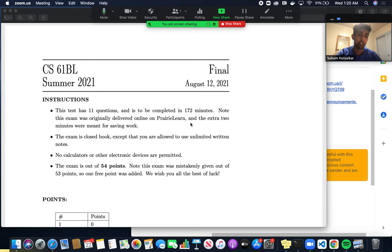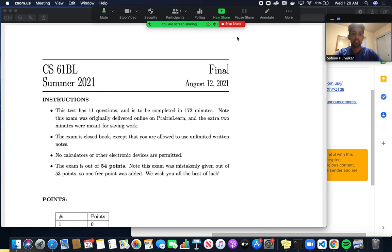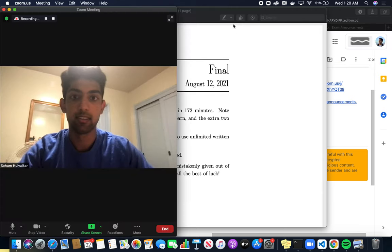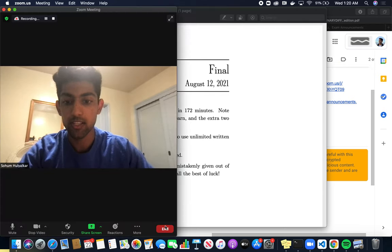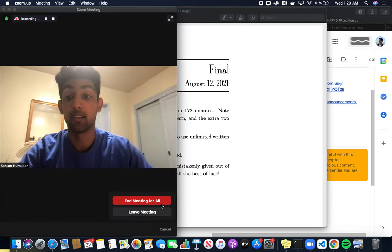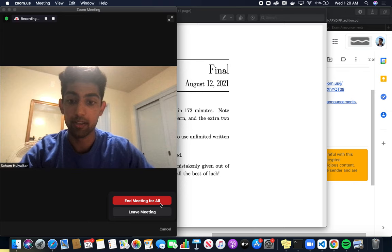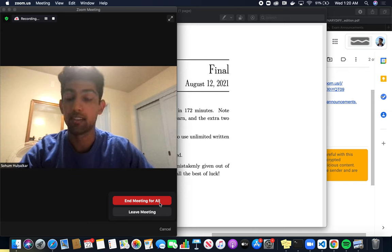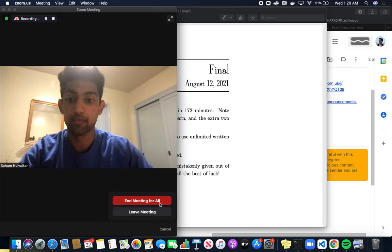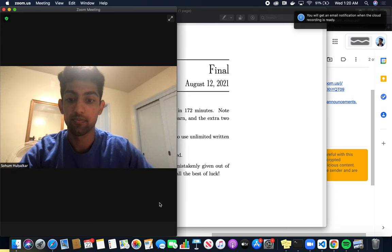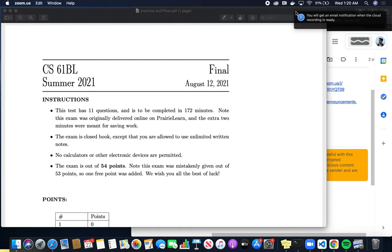Once I've submitted to Gradescope, then I can stop screen sharing. And then I can end this recording. It'll capture everything that happened. The recording will be sent to us, that is.